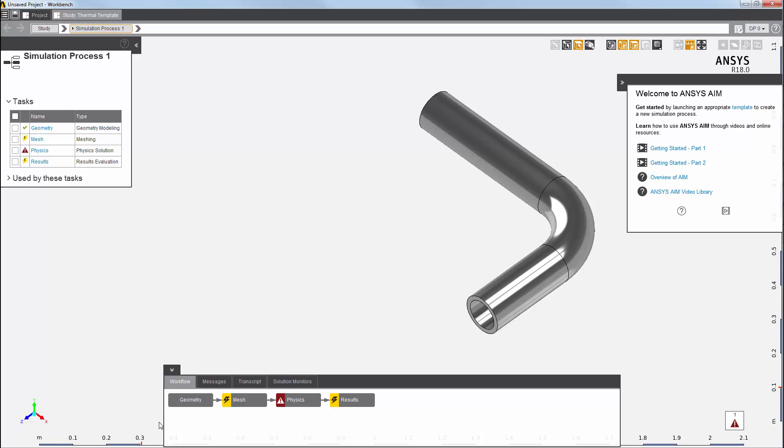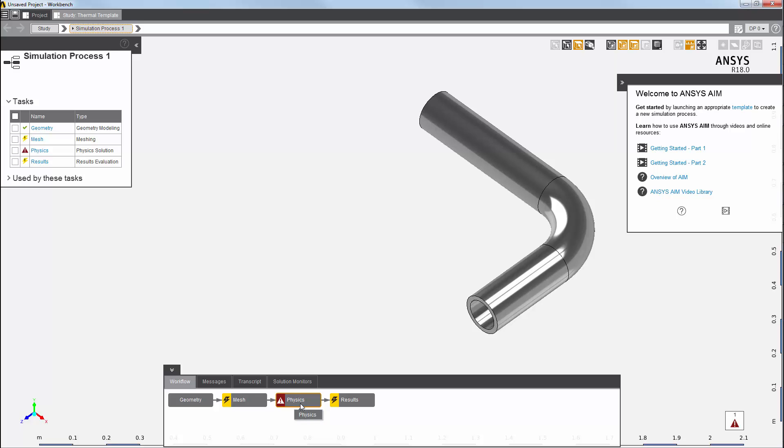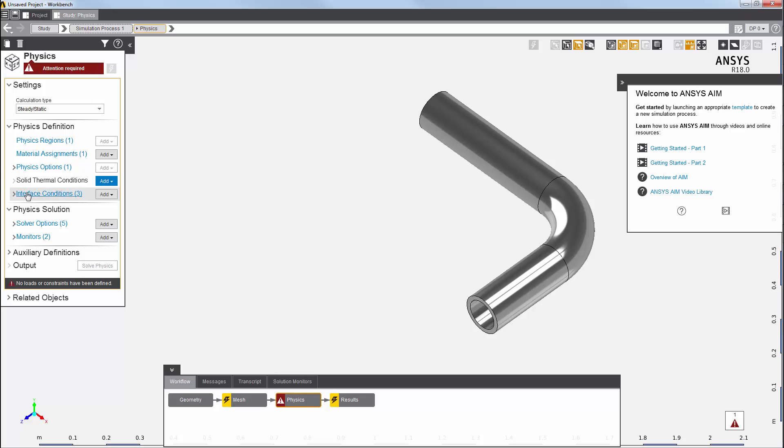My physics task, the red exclamation mark here, is telling me that the physics task needs more information to complete the simulation. I'll click on it to go into the physics task. You'll see that a lot of defaults have already been set up for me: material assignments, physics options, interface conditions, and solver settings.